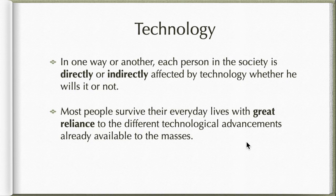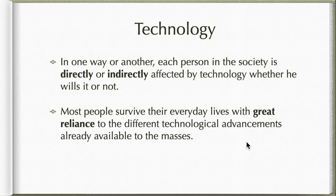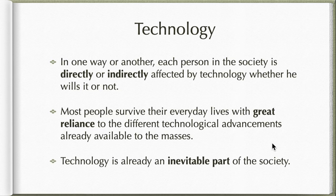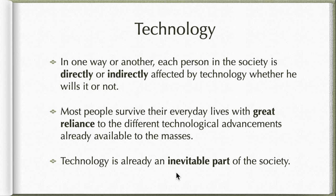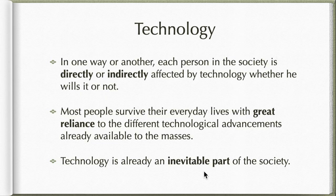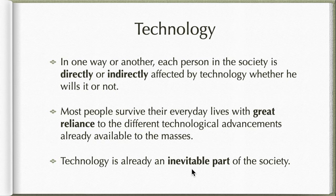We can all agree that we have a high and great reliance on technology nowadays. With this, we can see that technology plays a very vital role. In that sense, technology is already an inevitable part of society. It cannot go away, it's really a big part now of society.